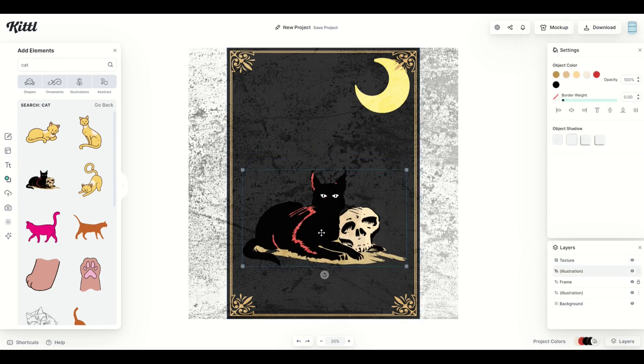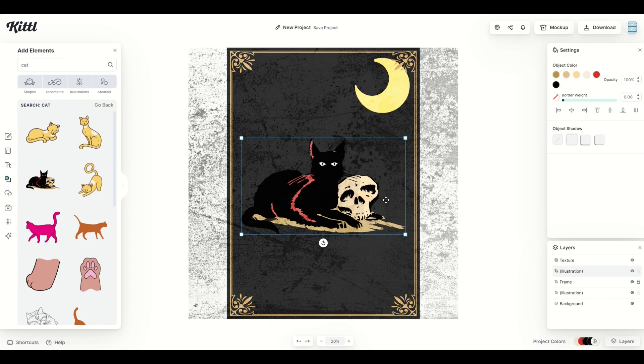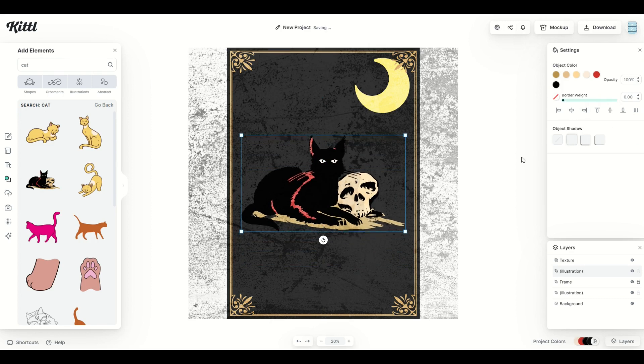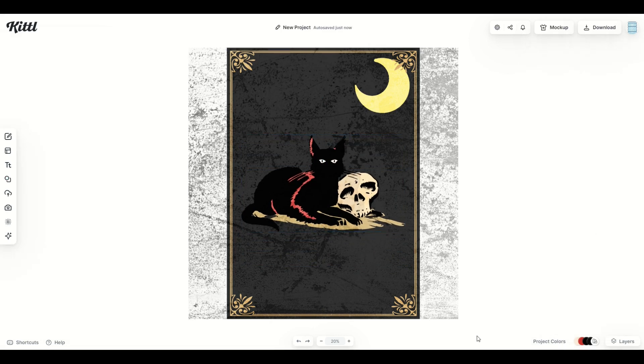All right, so we're going to make KittyCat here nice and big and stick him right in the middle. I'm actually just going to center him both vertically and horizontally. Okay, let's get some text in this design.